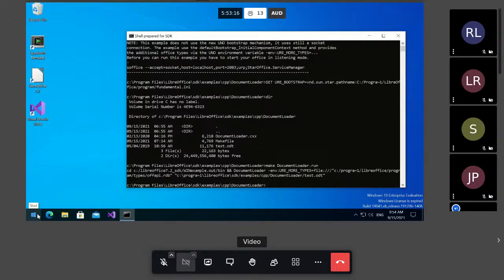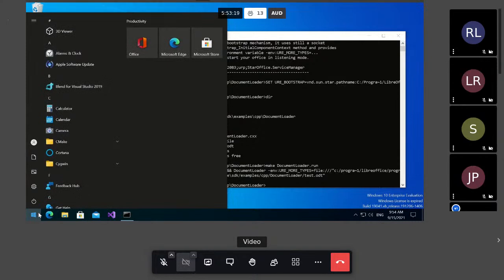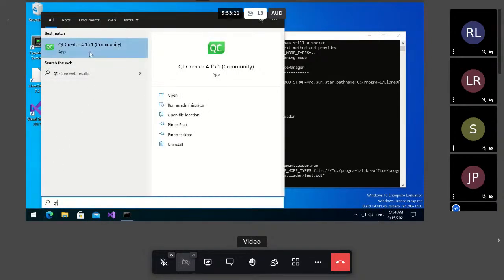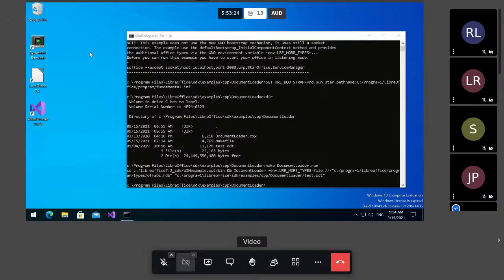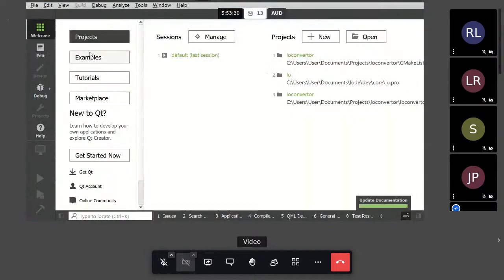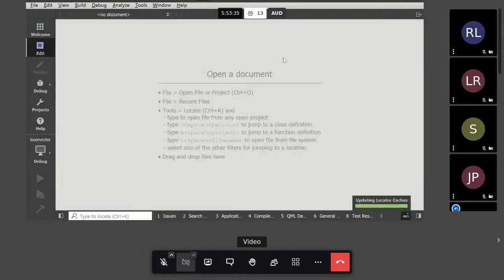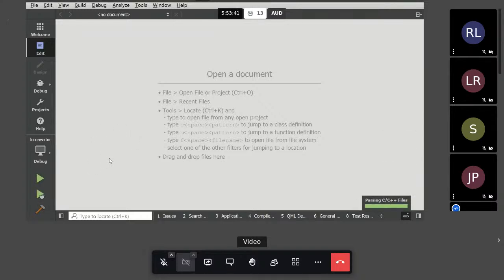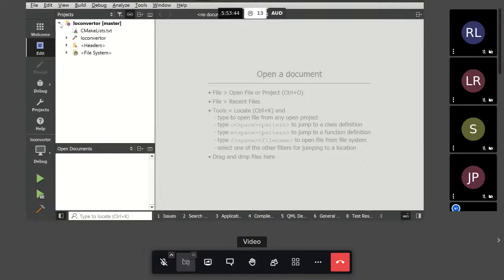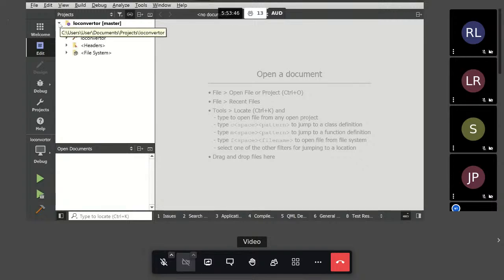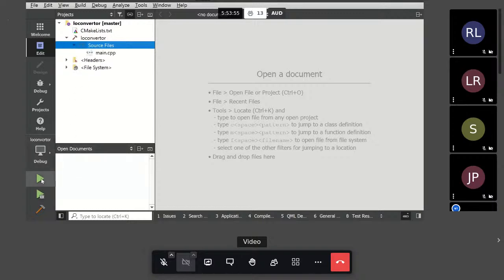The next talk is from Caolán McNamara from Red Hat, a long-time and valued LibreOffice ecosystem partner. He talks about the GTK4 port — this widget toolkit version 4, which was released at the end of 2020. His pre-recorded talk is about 20 minutes.